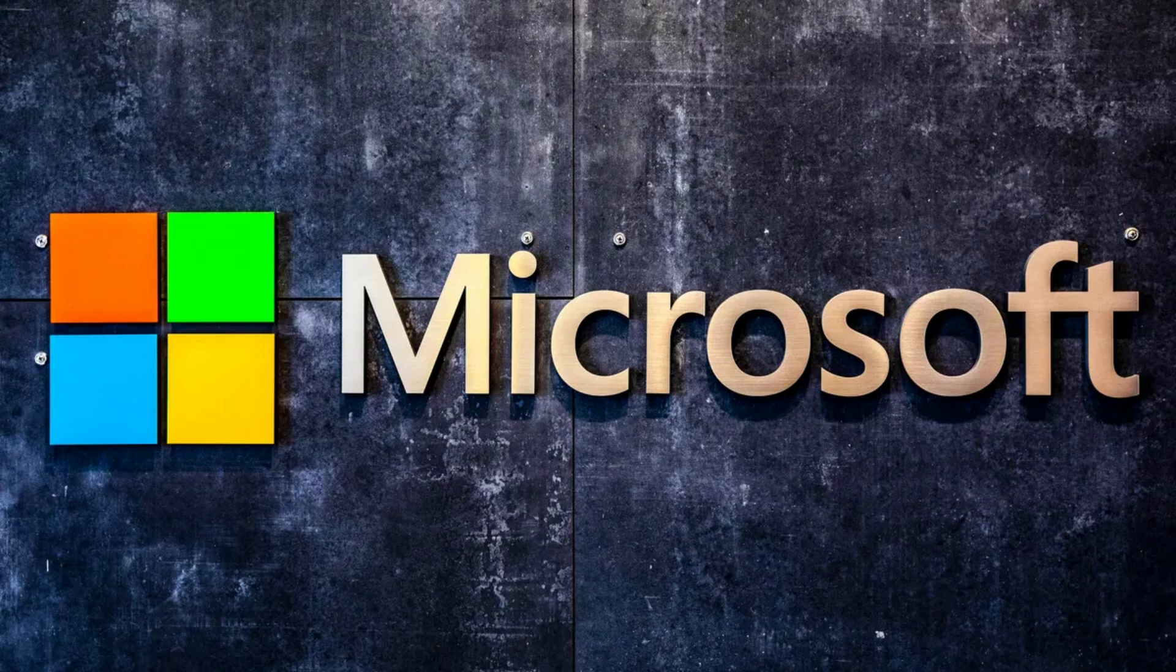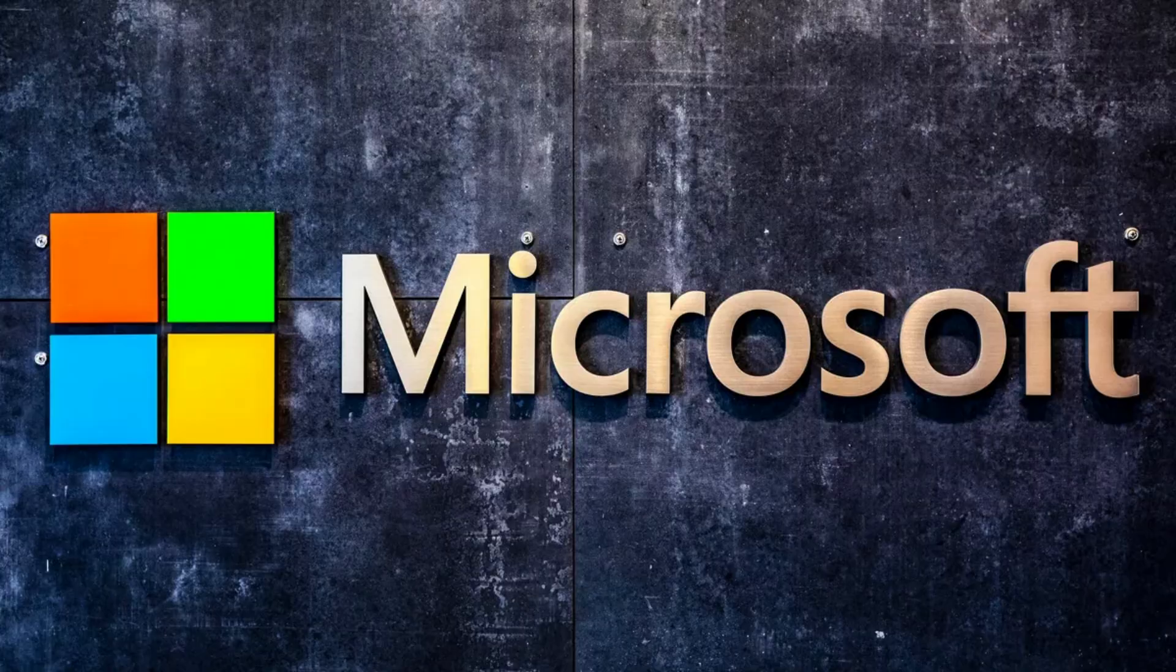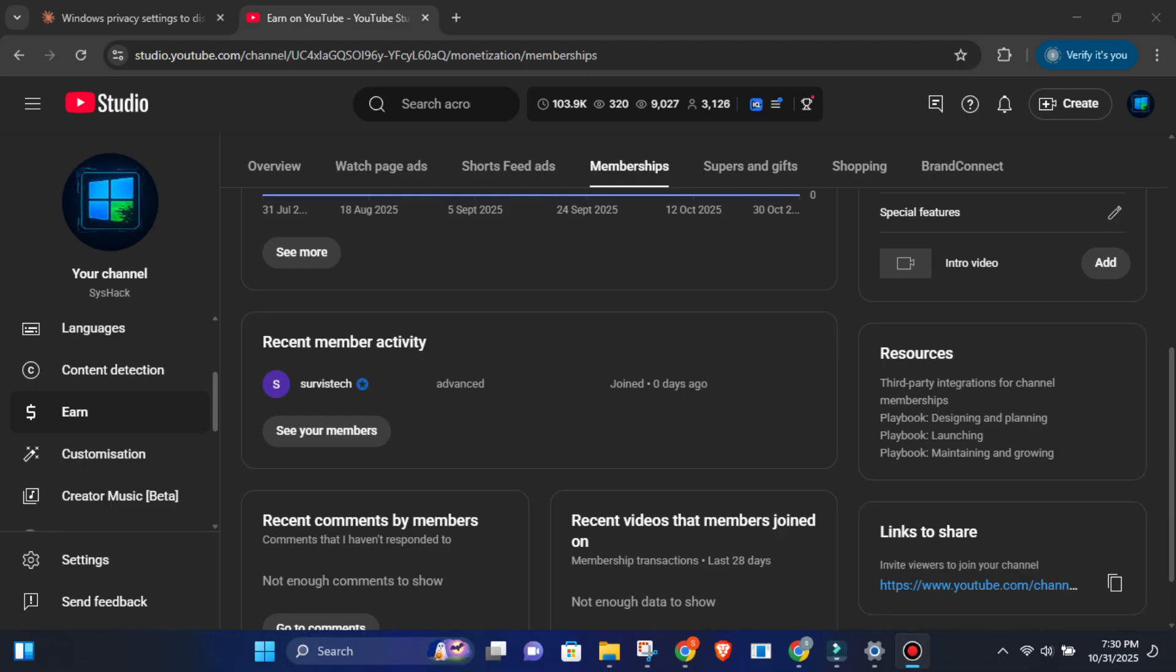Microsoft isn't evil. They're just doing what every tech company does and collecting data. But you decide how much to share. Got a Windows privacy tip I missed? Drop it in the comments. Join my members group for exclusive content. And hit Subscribe for more privacy and tech smart videos.